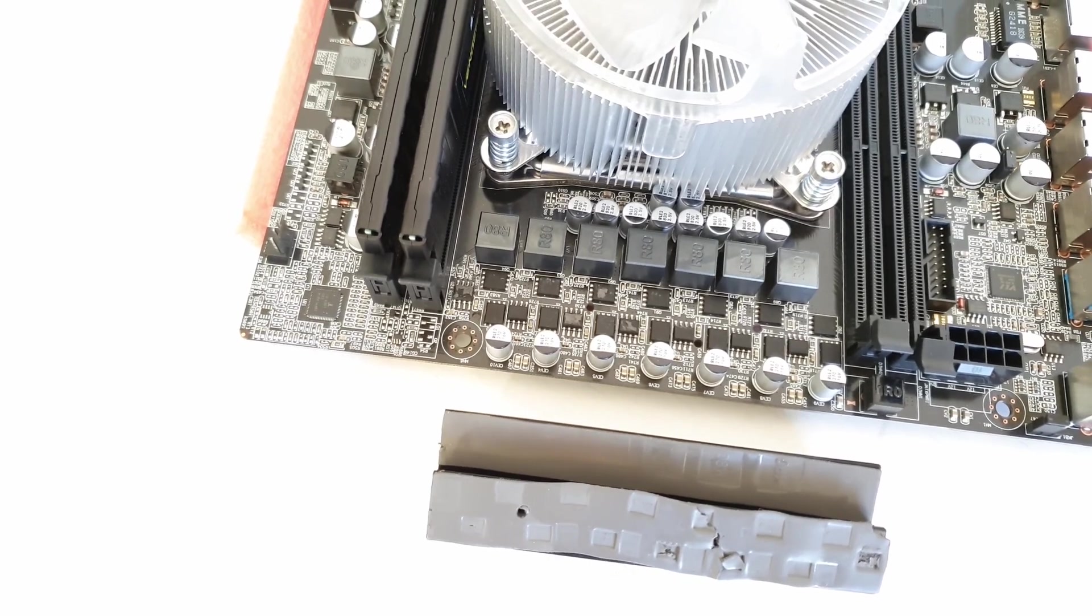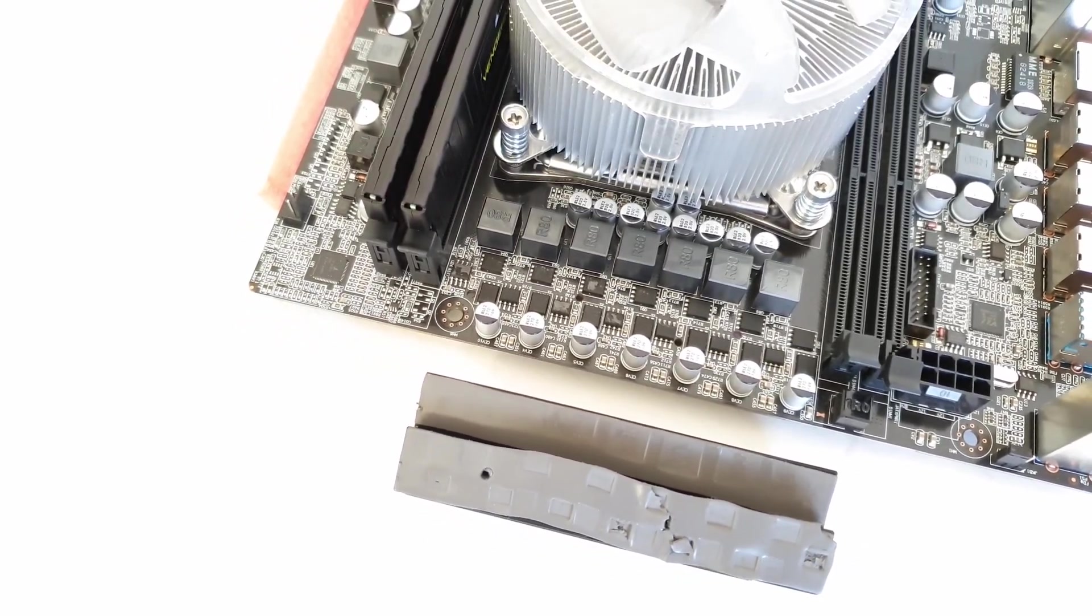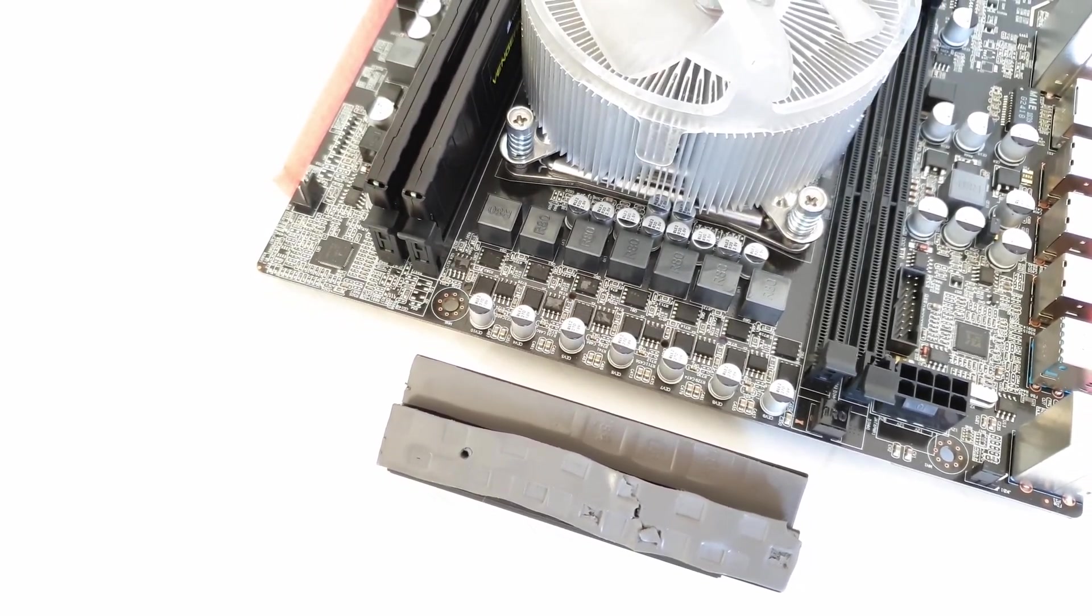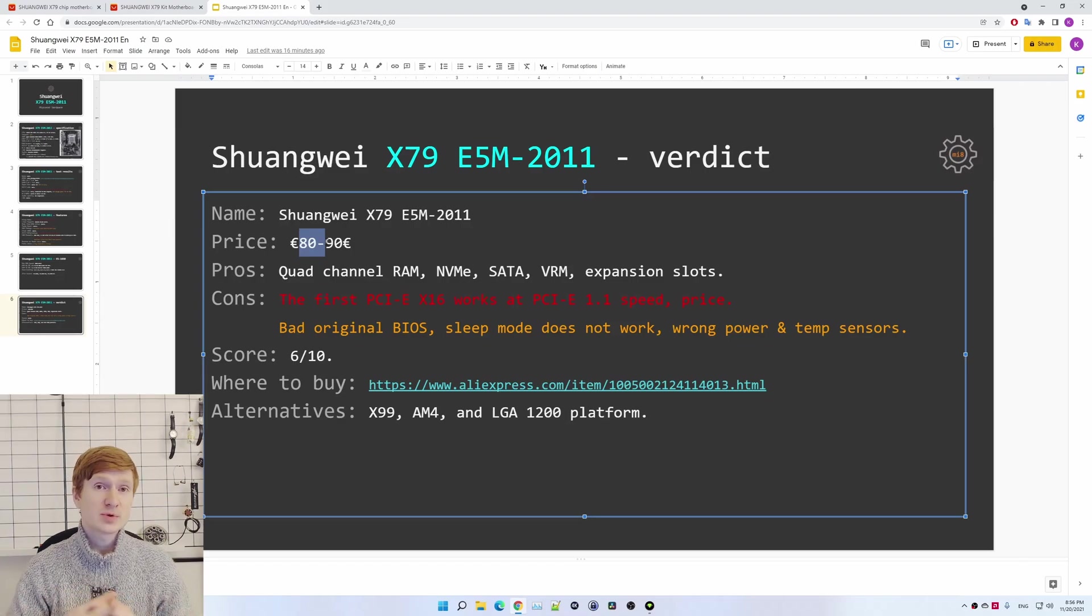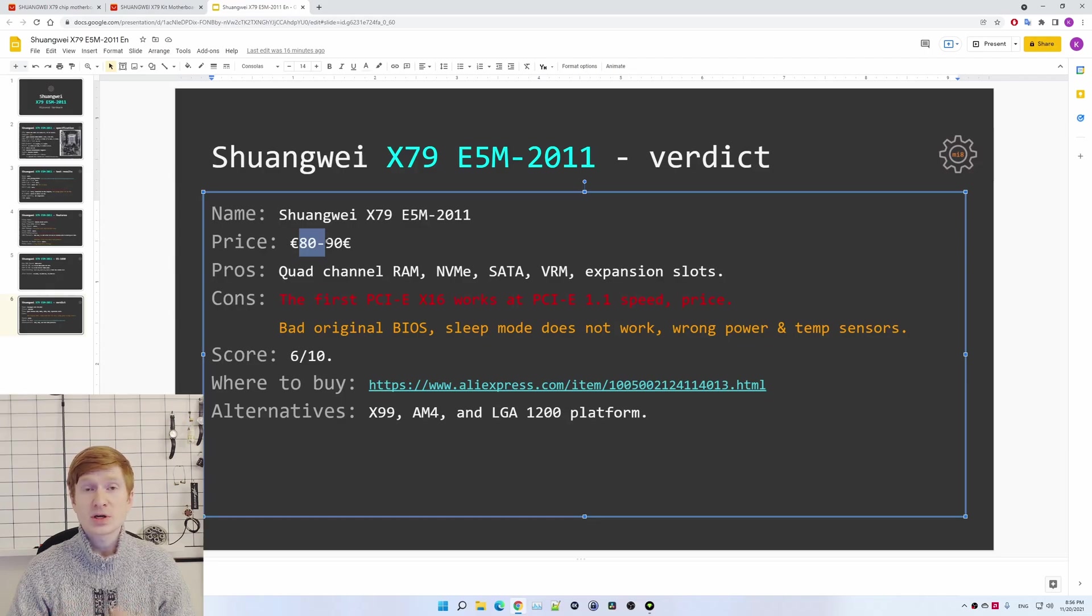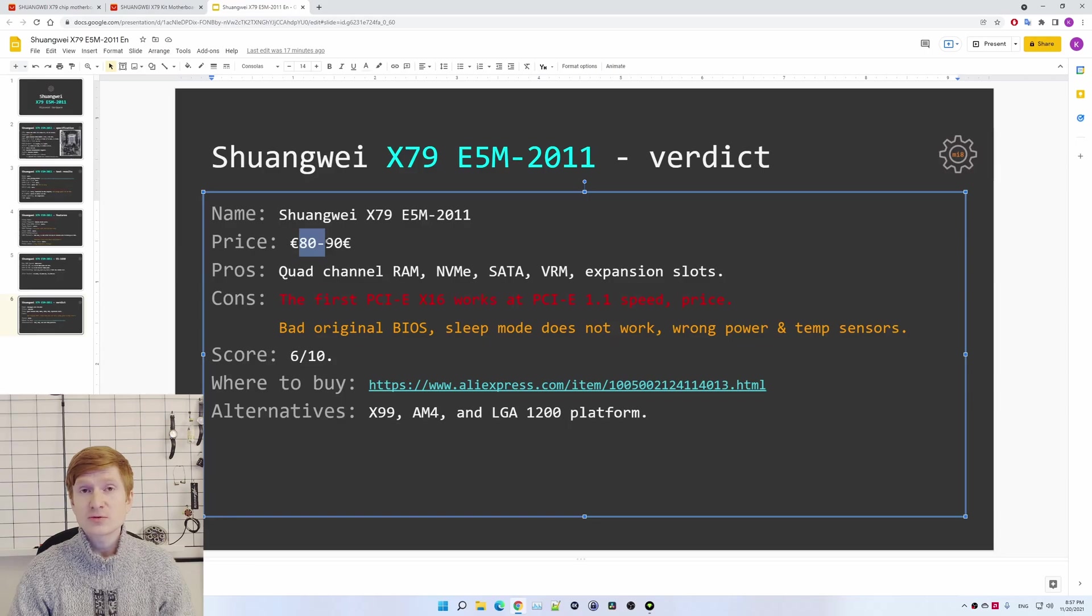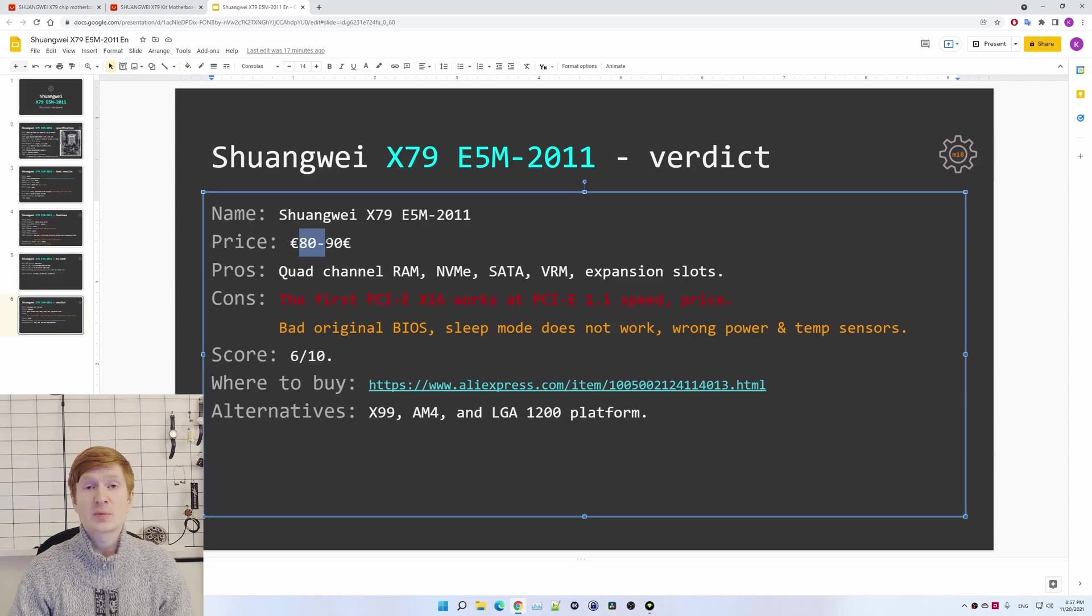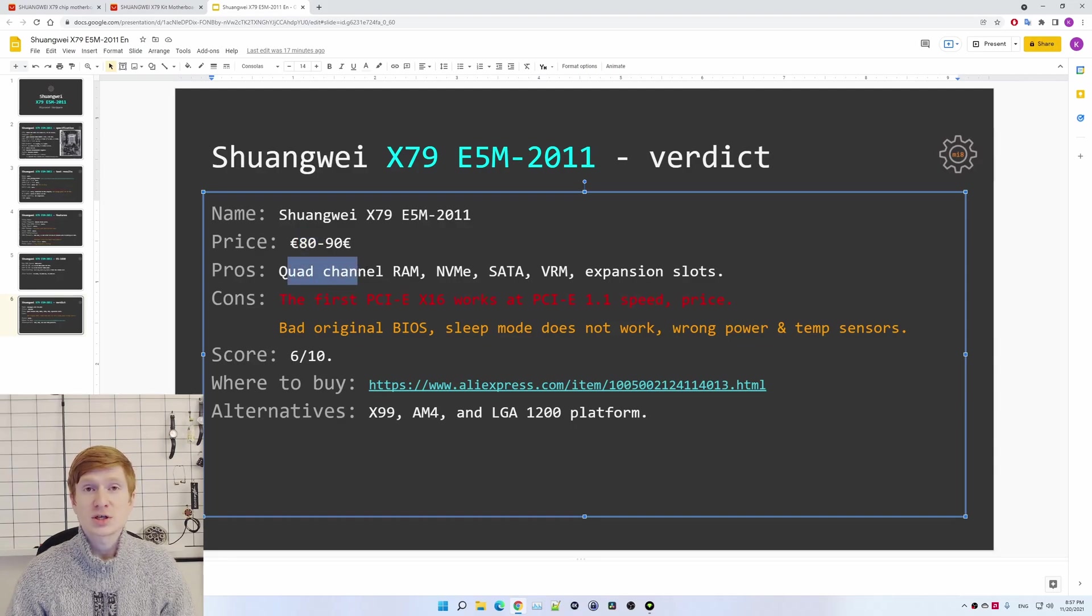Let's make a conclusion for Shuangwei X79 ESM. In my opinion, this motherboard is pointless. Right now on AliExpress, it goes for about 80-90 euros and sometimes you also have to add something for the shipping and also you may be charged for VAT when the motherboard comes to your country. Thus, the motherboard price may be a bit over 100 euros, and with this money you can pick X99 platform, you can pick AM4 platform, and you can pick LGA 1200 platform. Nevertheless, if you definitely need an X79 motherboard, the pros of X79 ESM would be quad-channel memory, NVMe, SATA, VRM, and expansion slots.